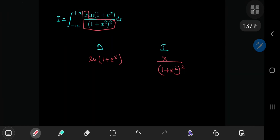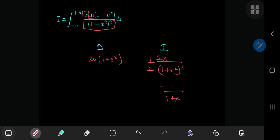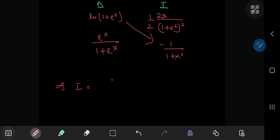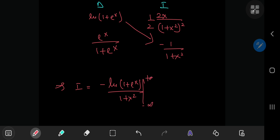So integrating, we need a factor of 2 up here and another factor of 1 half. On integration we have negative 1 over 1 plus x squared, and on differentiating the natural logarithm function we get e to the x divided by 1 plus e to the x. So we're left with i being equal to the negative of the natural log of 1 plus e to the x divided by 1 plus x squared, with the limits being negative and positive infinity.